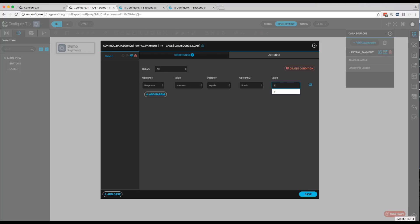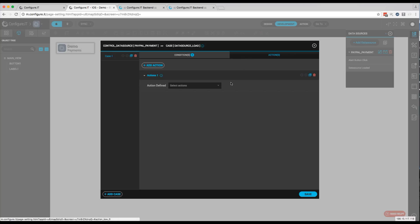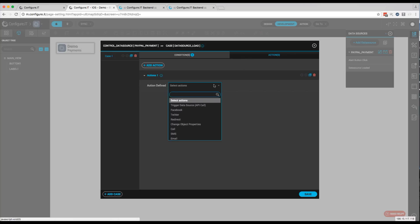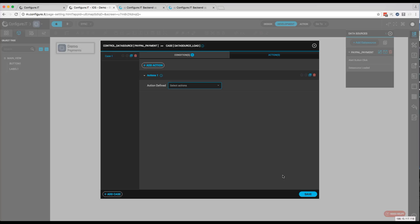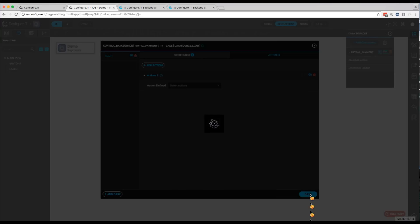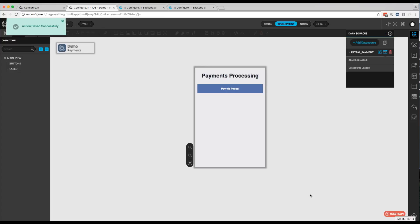And one, which will be a success. And for the action, you can choose whatever you want to choose at this point. Whether it's redirecting them to a page or showing an alert view or whatever. But in this case, we'll just click on Save.